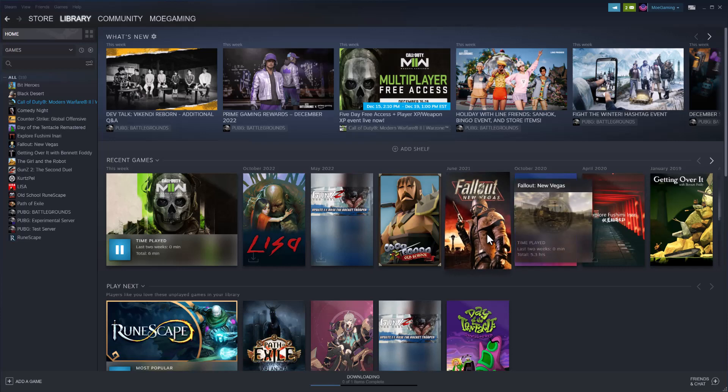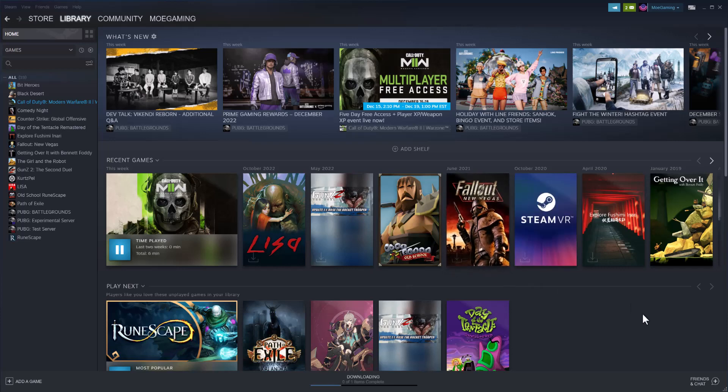What is up everyone, this is MoGaming here and today I'm going to show you how to get a full refund for your games purchased on Steam in 2023. So let's get right into this.